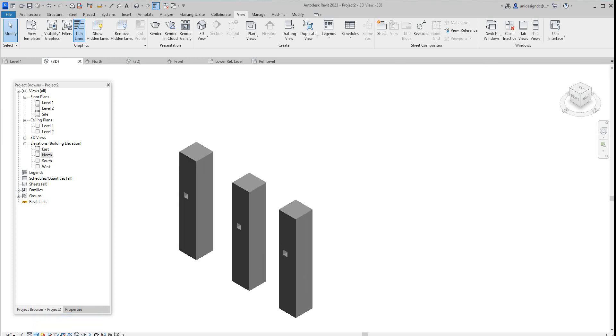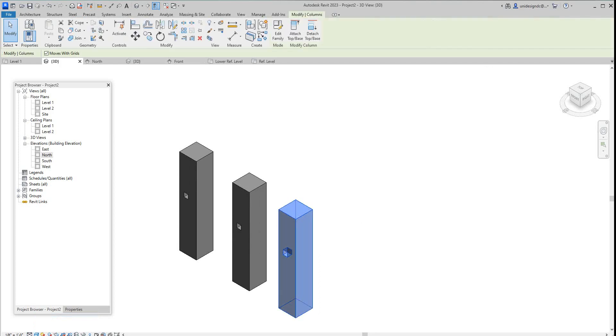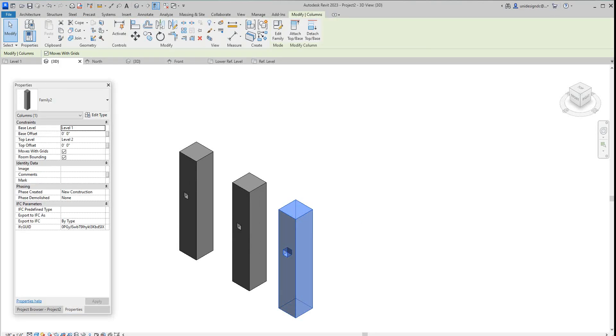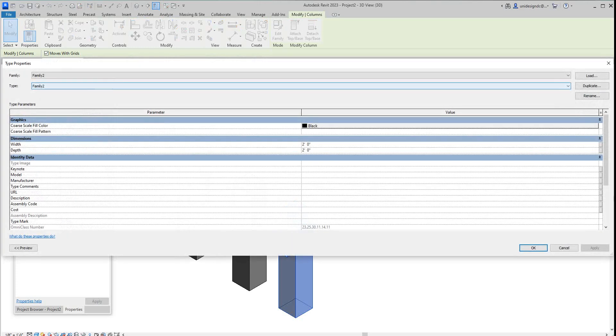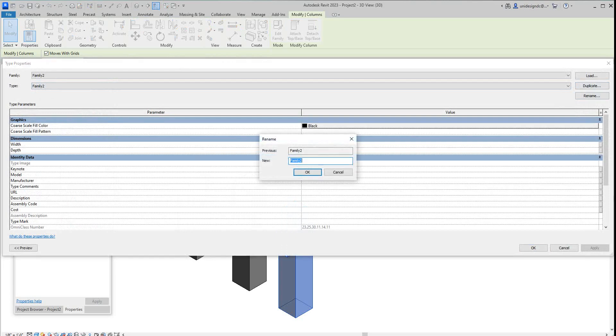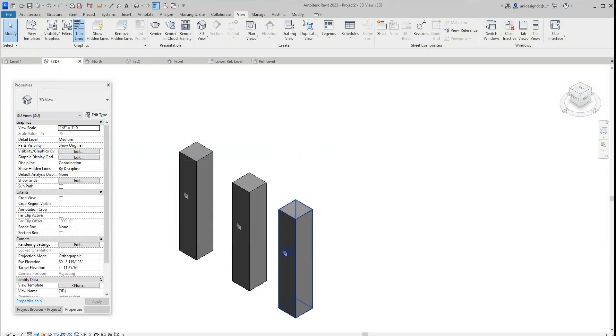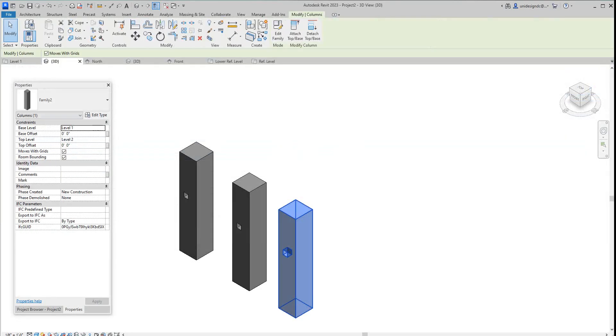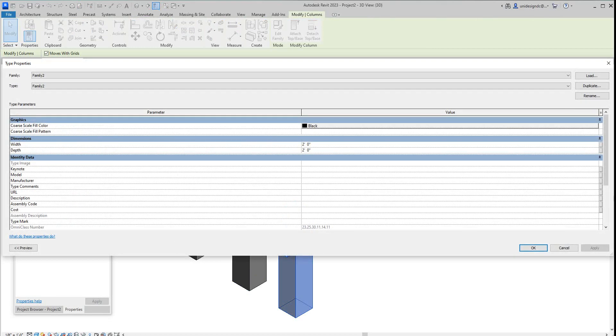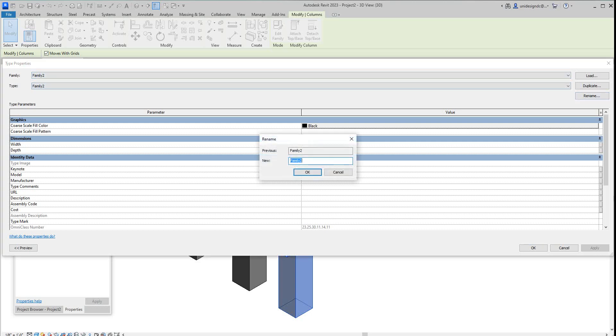These three columns, we can select these columns now and go into our properties and we can edit this type. I would rename this guy something else. Let me see what size this column is. It is a two by two, so I'm going to rename this two by two and say okay.